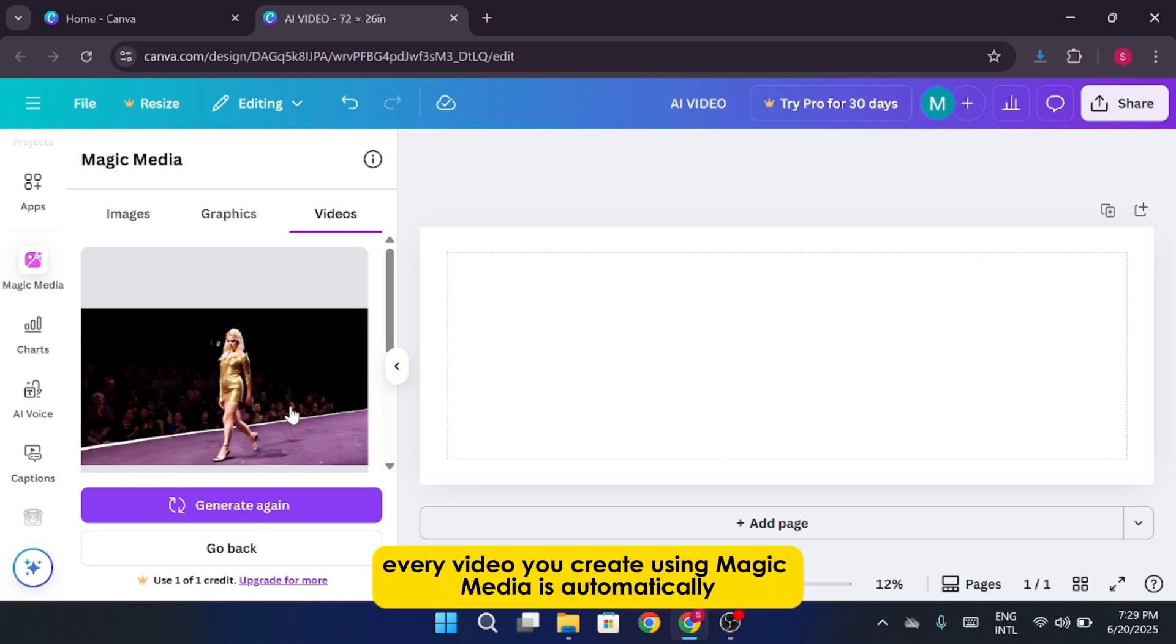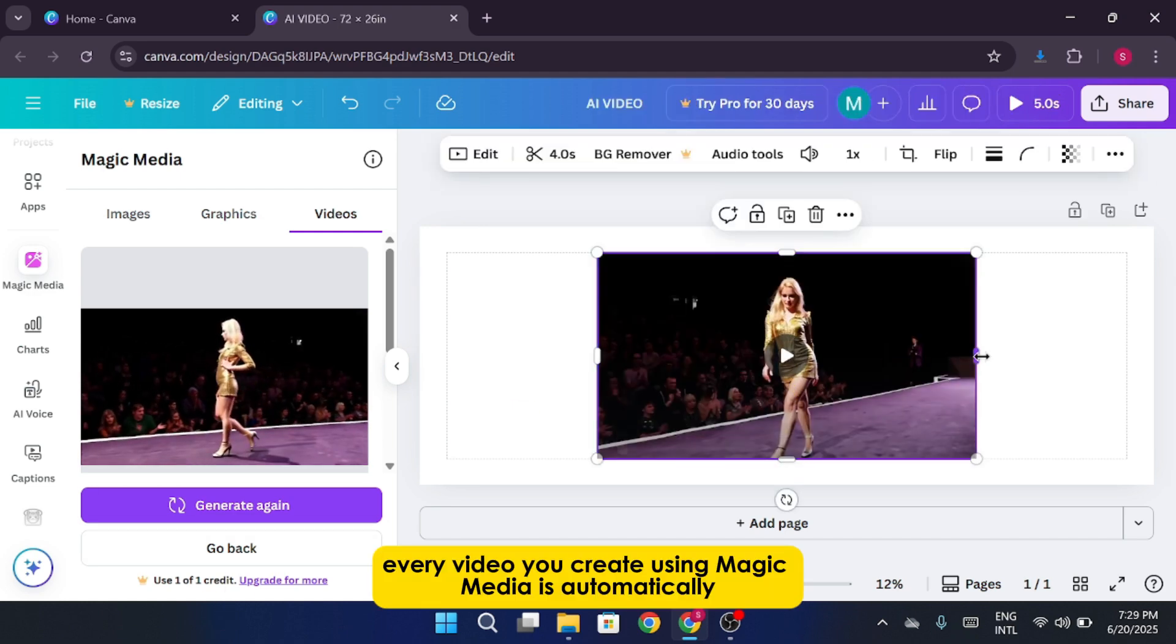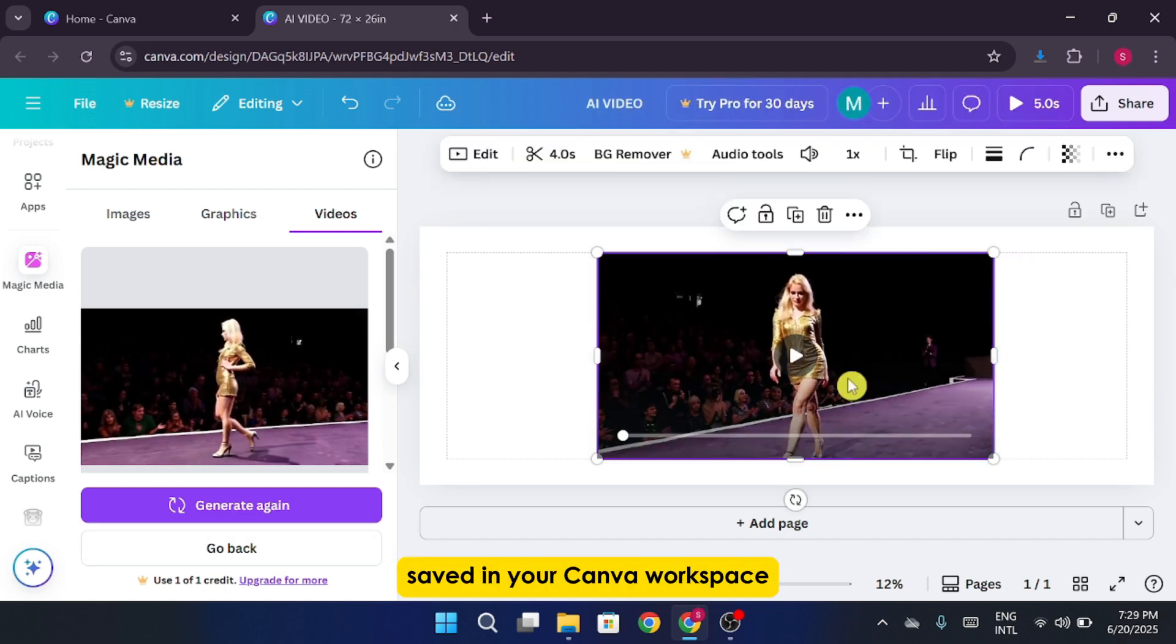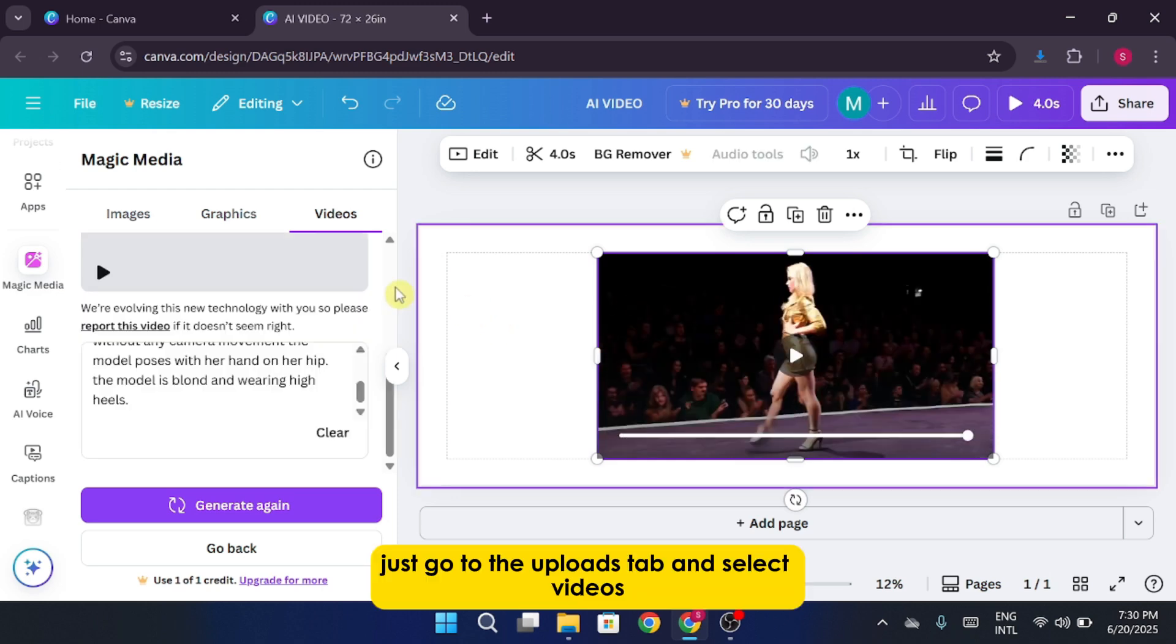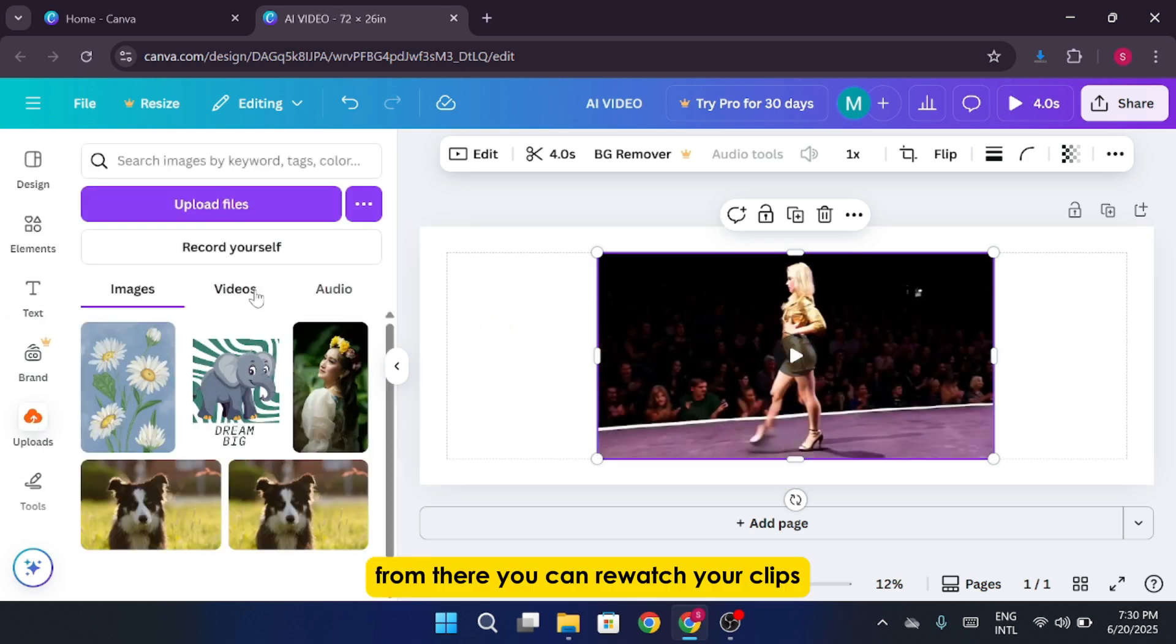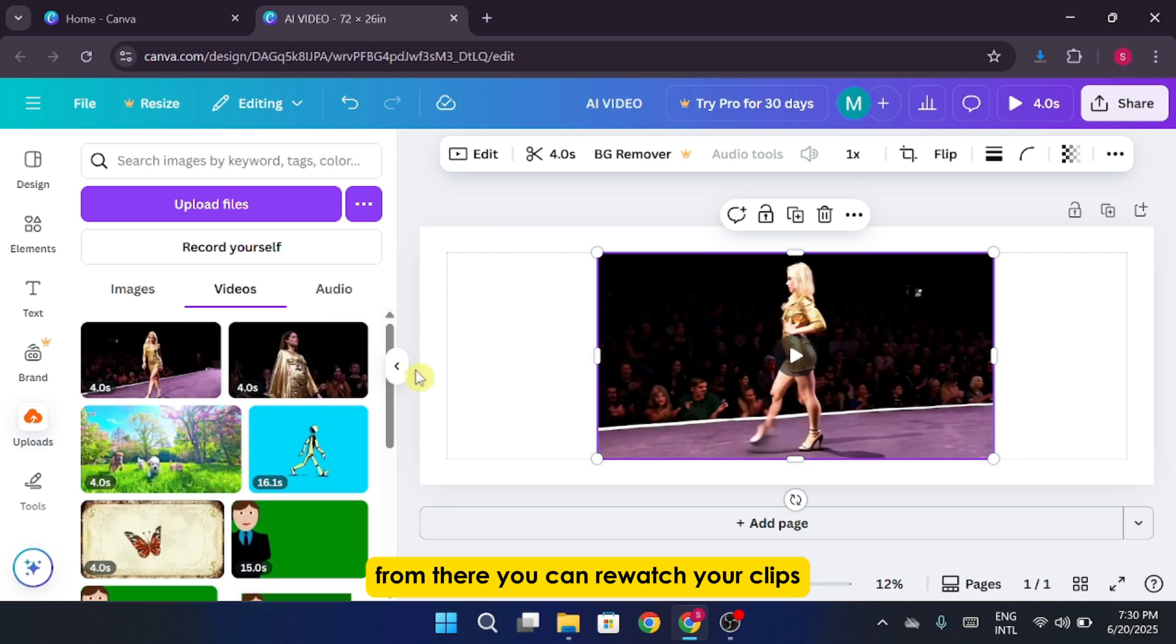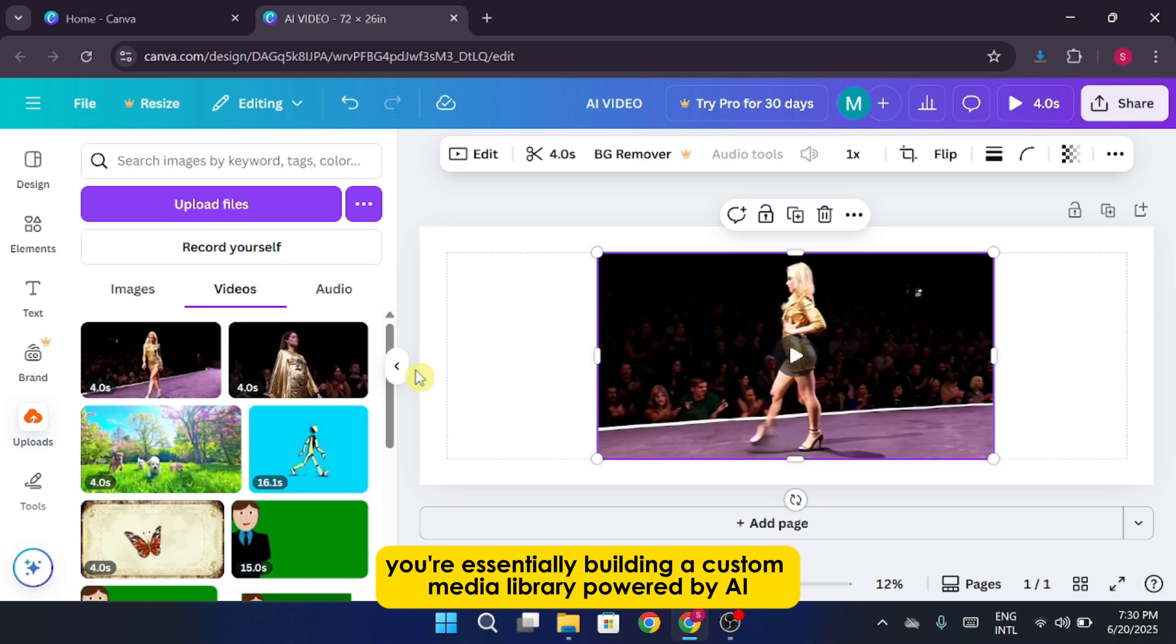Every video you create using Magic Media is automatically saved in your Canva workspace. Just go to the Uploads tab and select Videos. From there, you can re-watch your clips, reuse them in new designs, or download them to your device. You're essentially building a custom media library powered by AI.